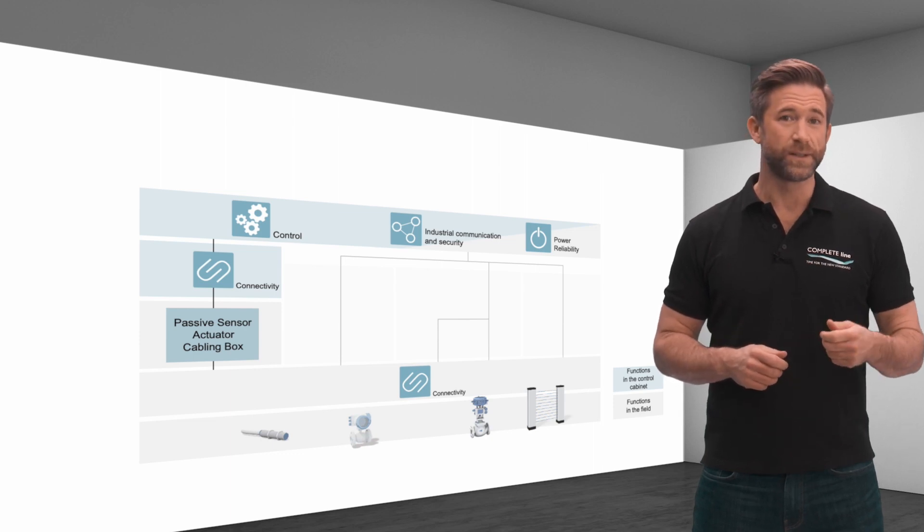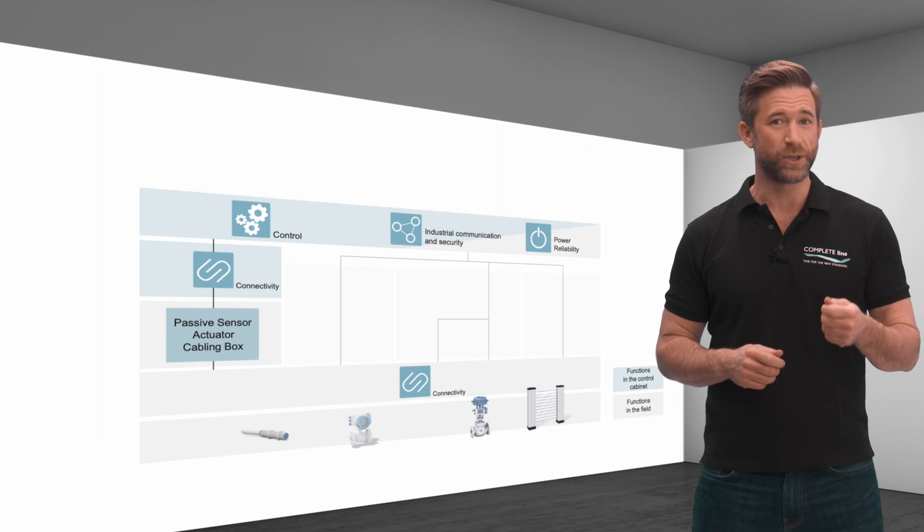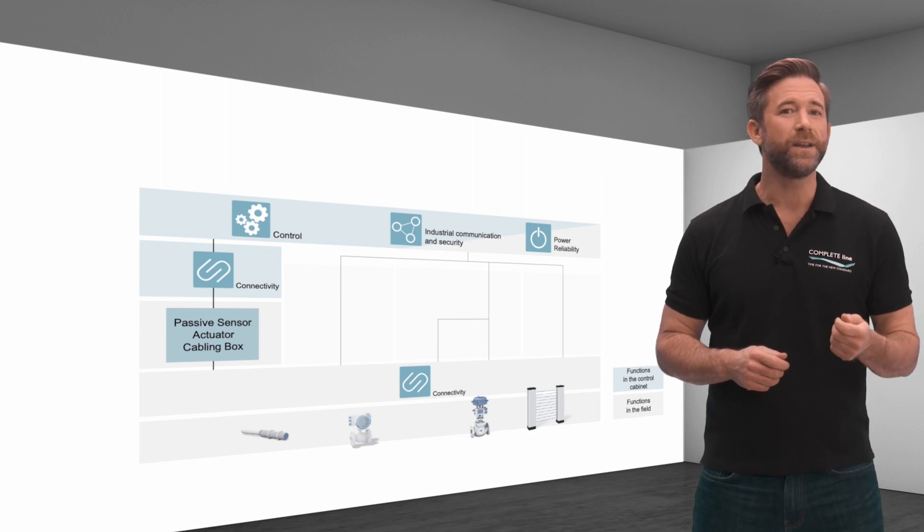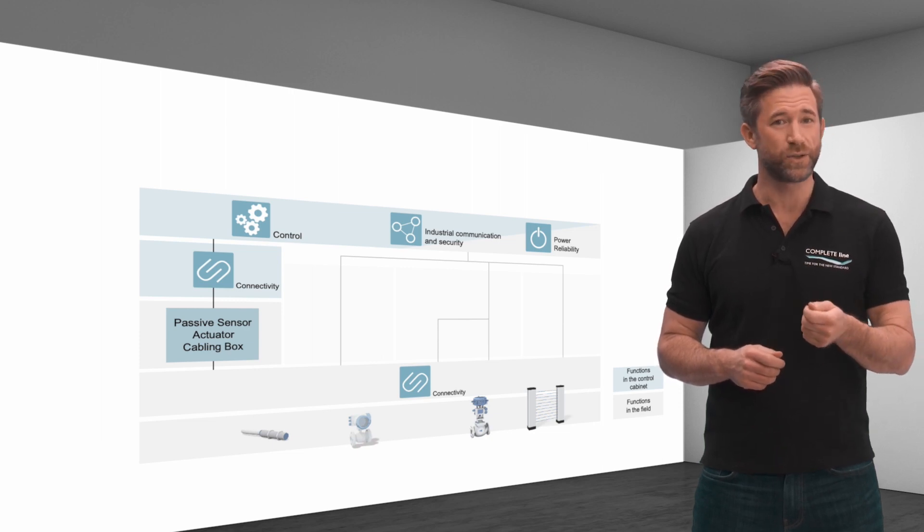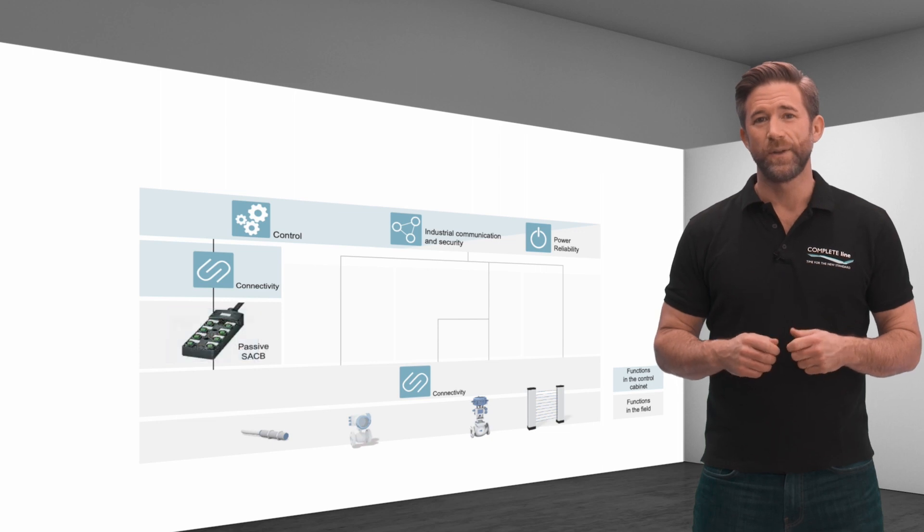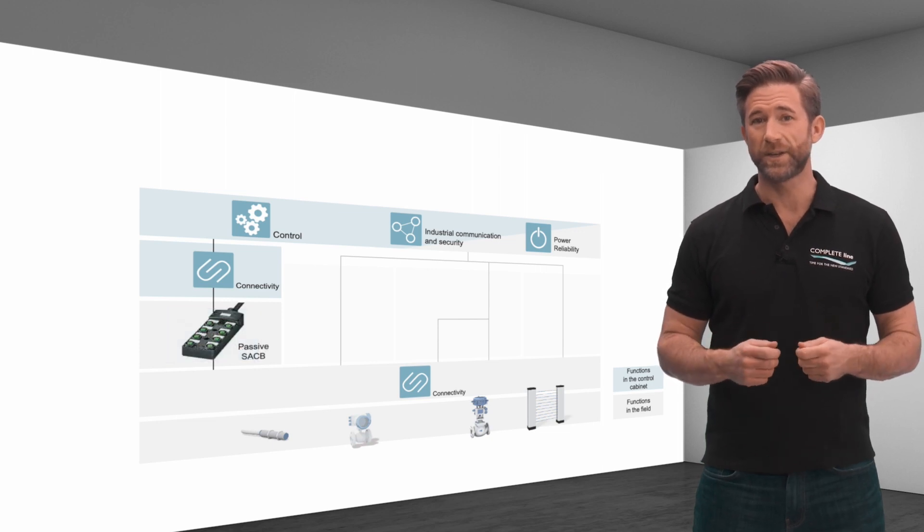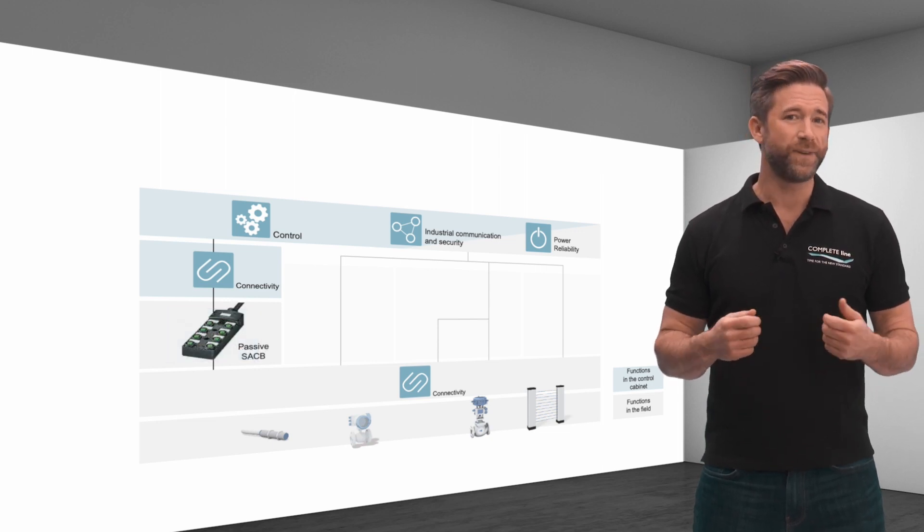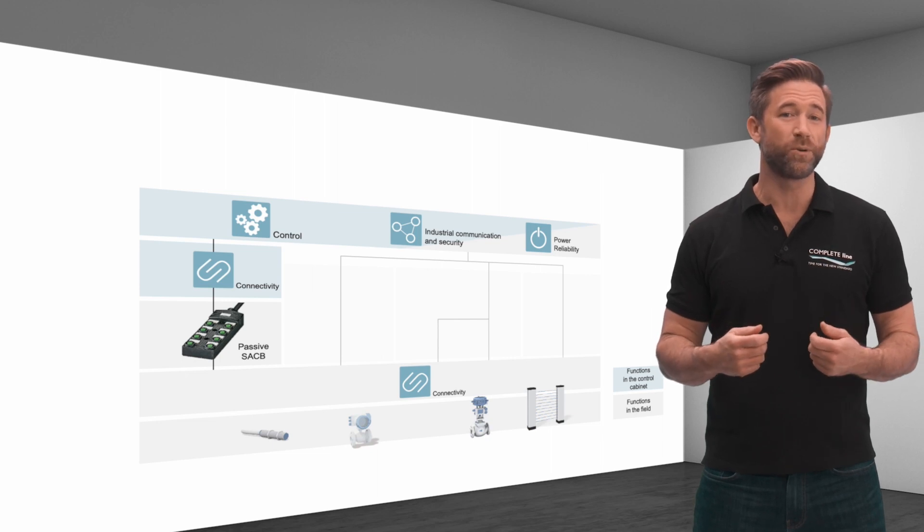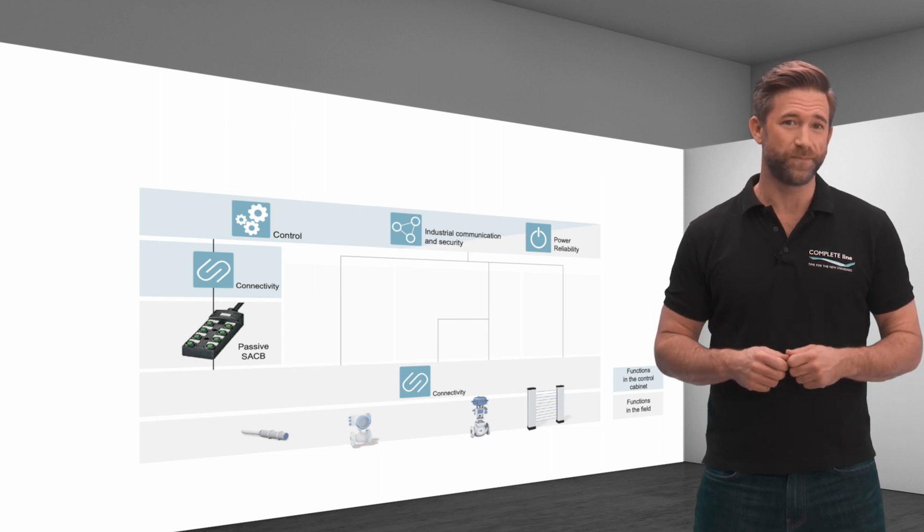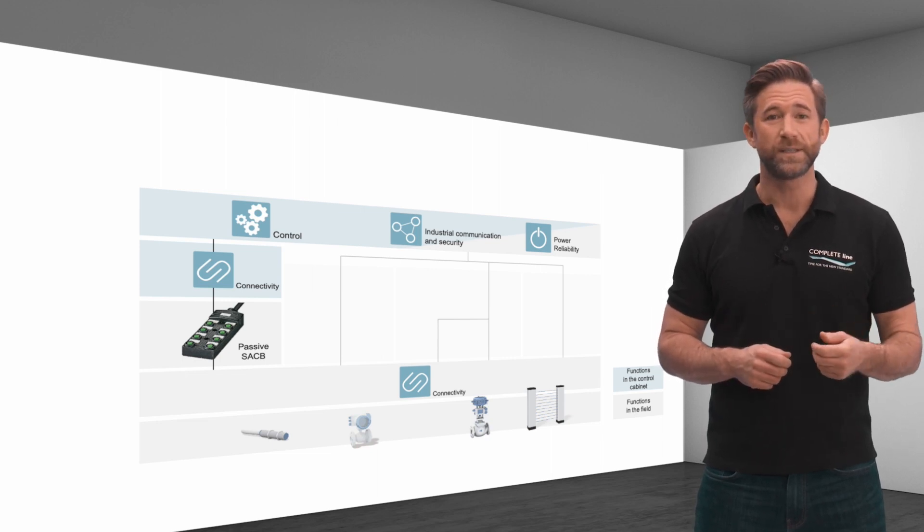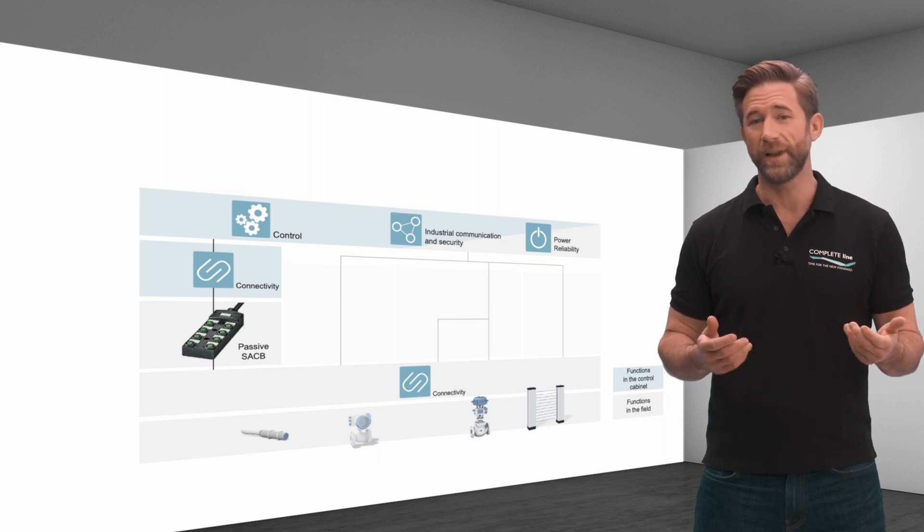Here, the signal cables with corresponding terminals or IOs are individually connected in the control cabinet. The passive sensor actuator cabling boxes handle the field cabling without any programming effort. The implementation is technically very simple and flexible.